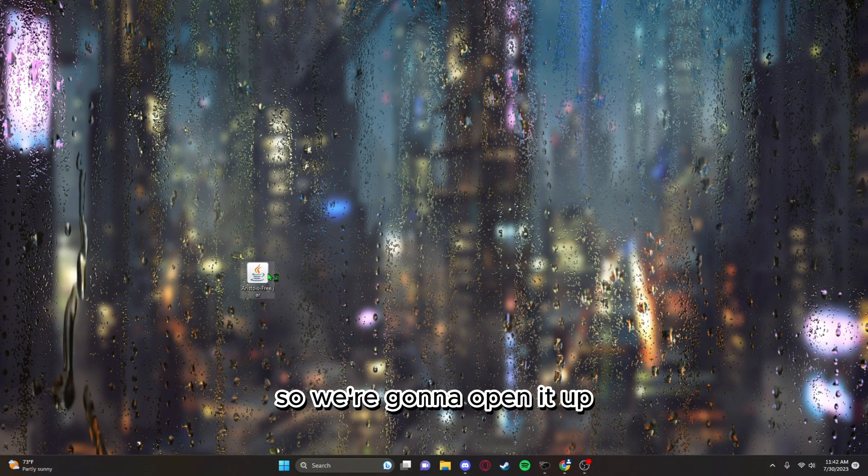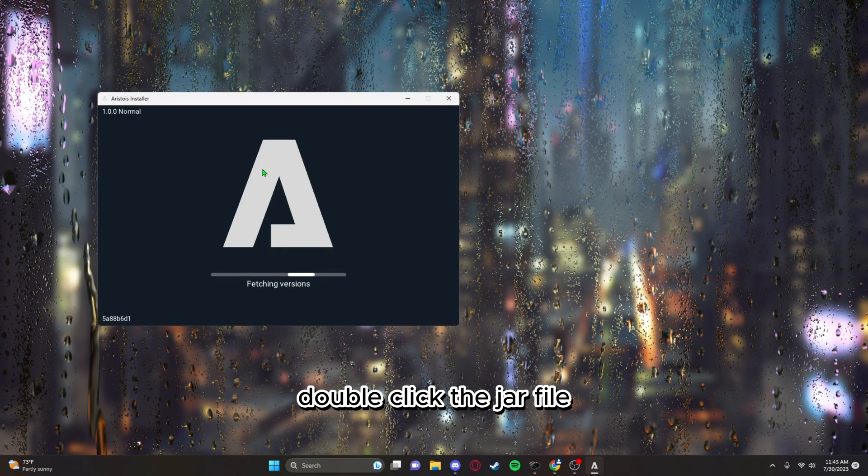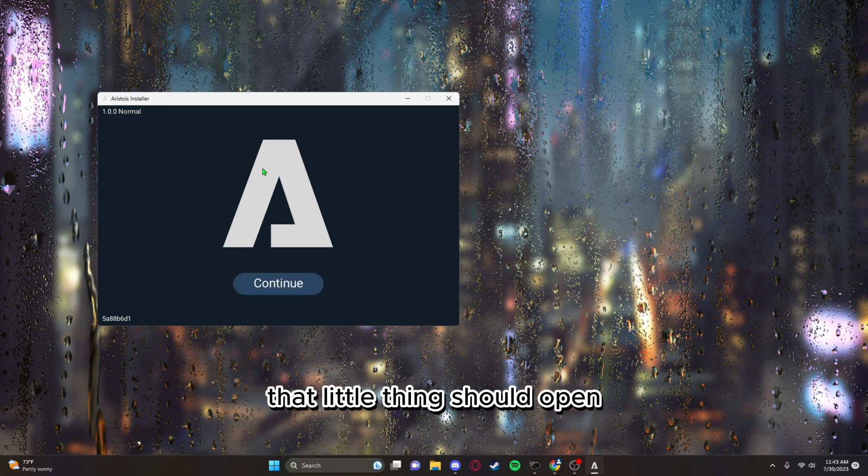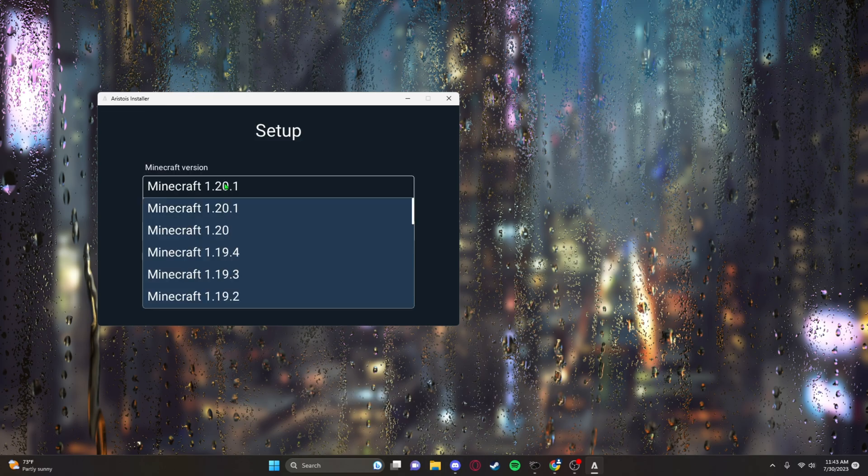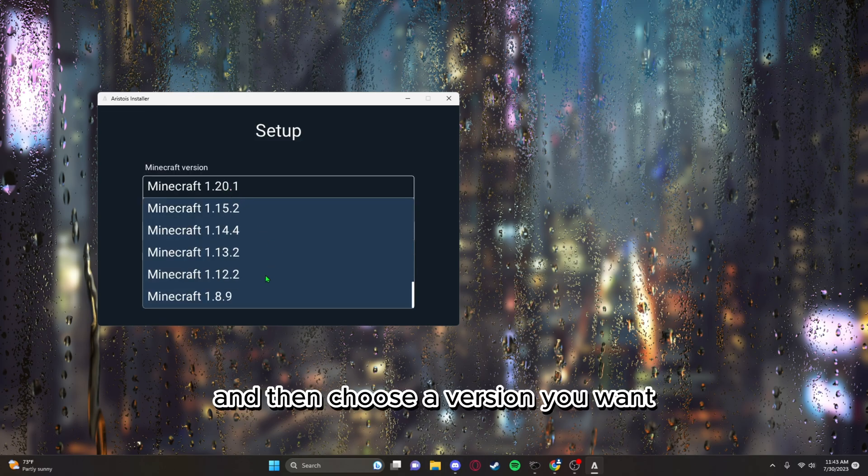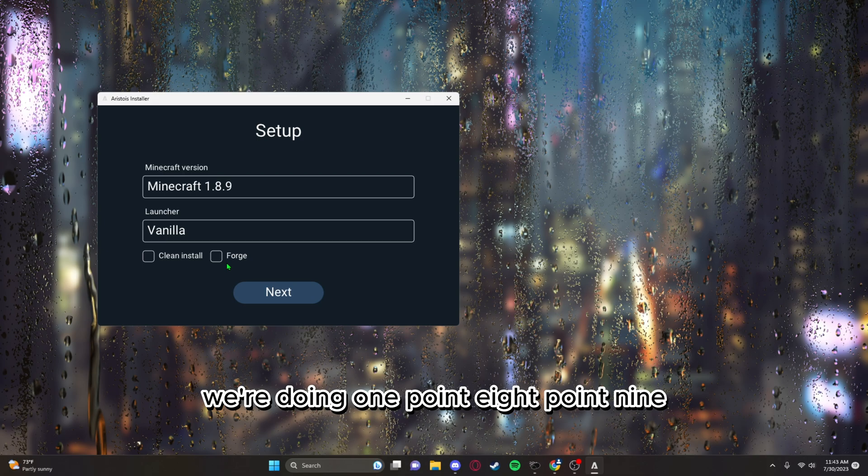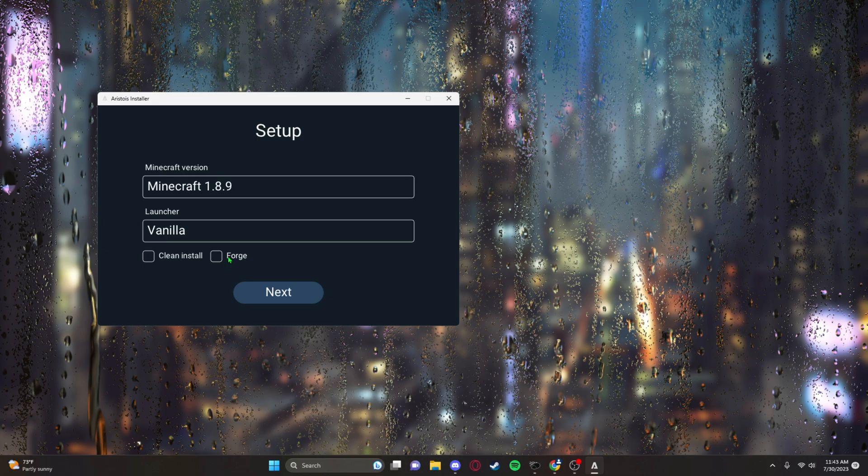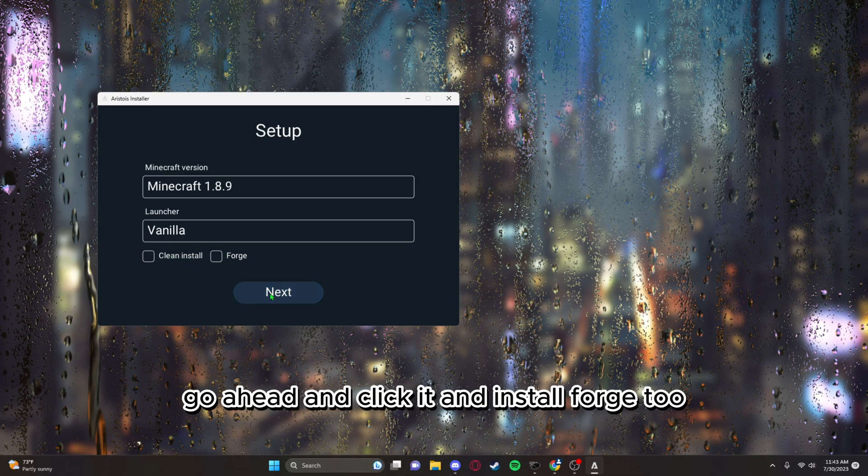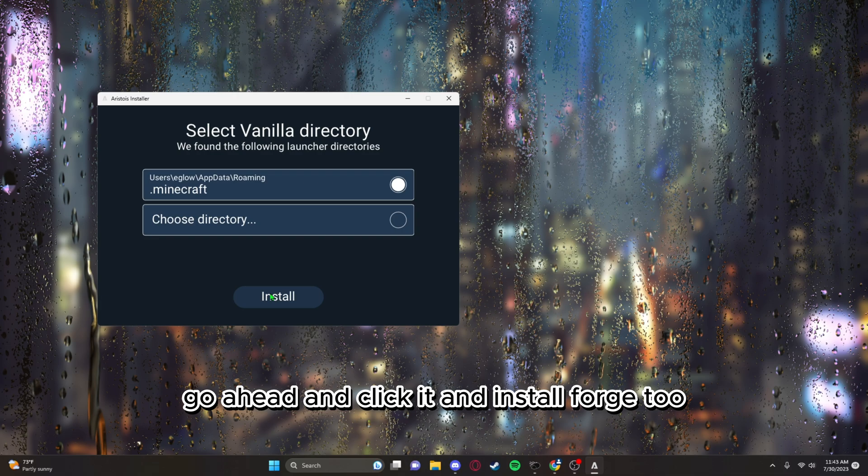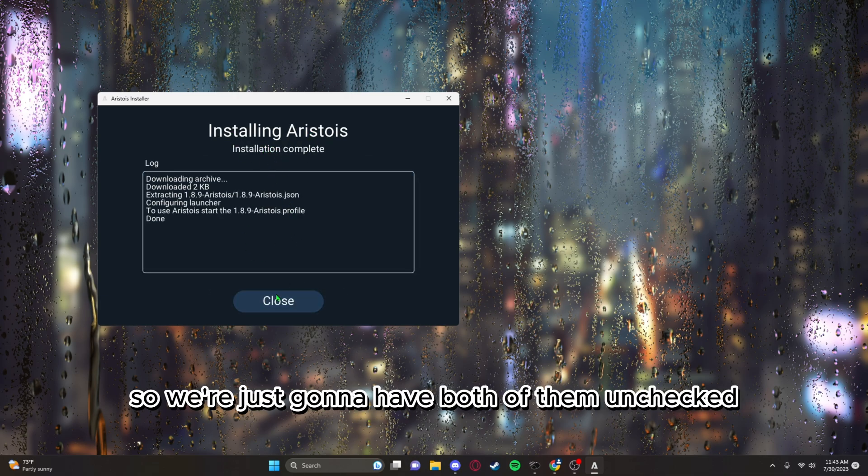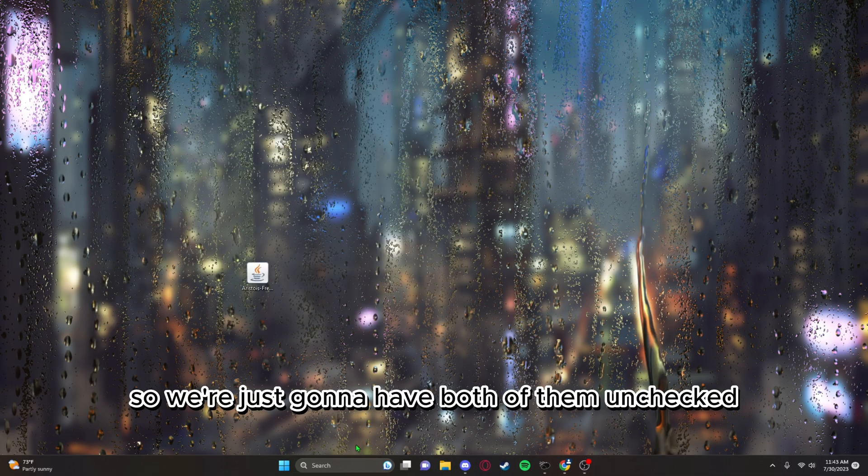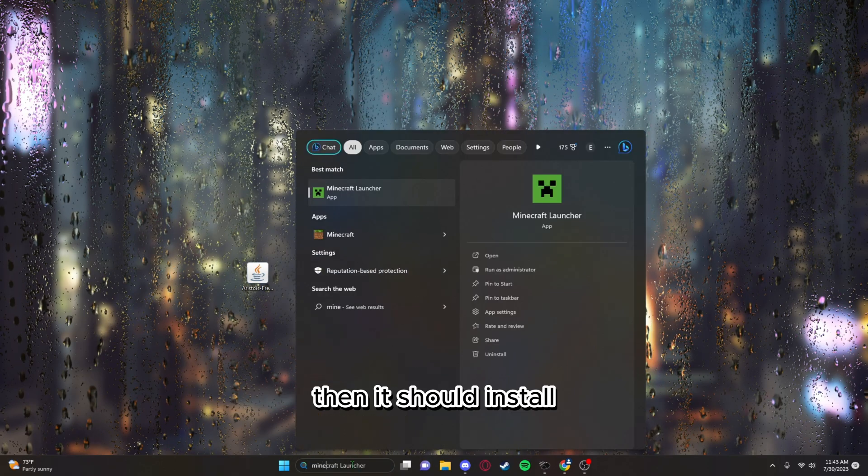We don't need that window anymore. Open it up, double click the JAR file. That little thing should open. Choose the version you want. We're doing 1.8.9. If you want Forge, go ahead and click it. It'll install Forge too, but we don't need either of them, so we're just gonna have both of them unchecked. Then it should install.